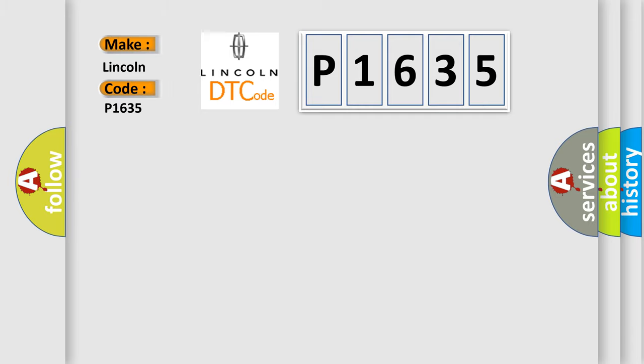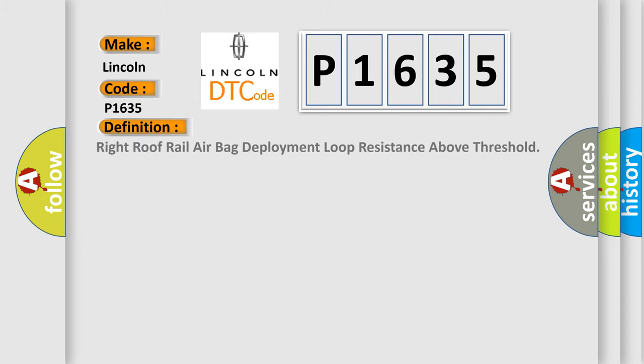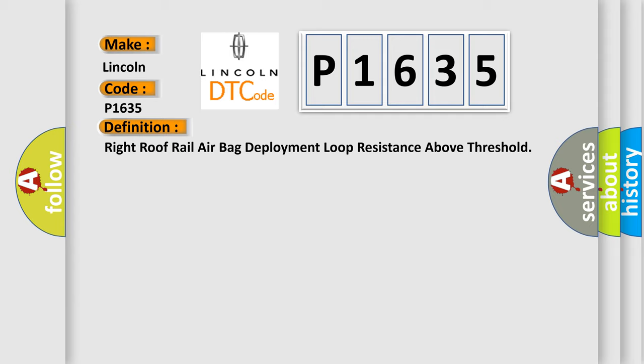Lincoln. Car manufacturers. The basic definition is Right roof rail airbag deployment loop resistance above threshold.